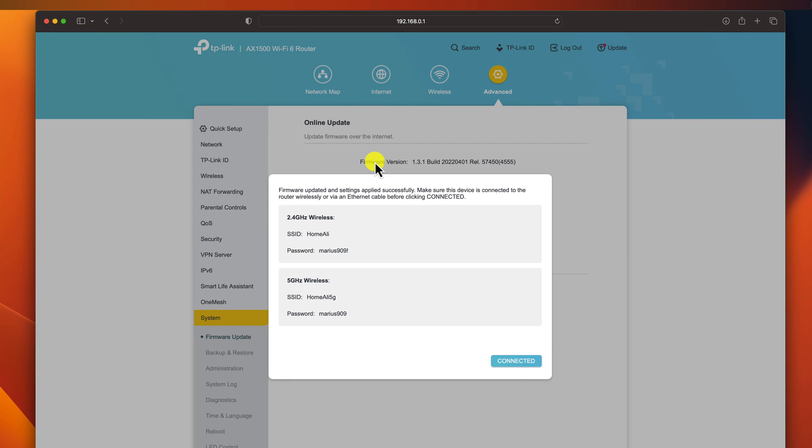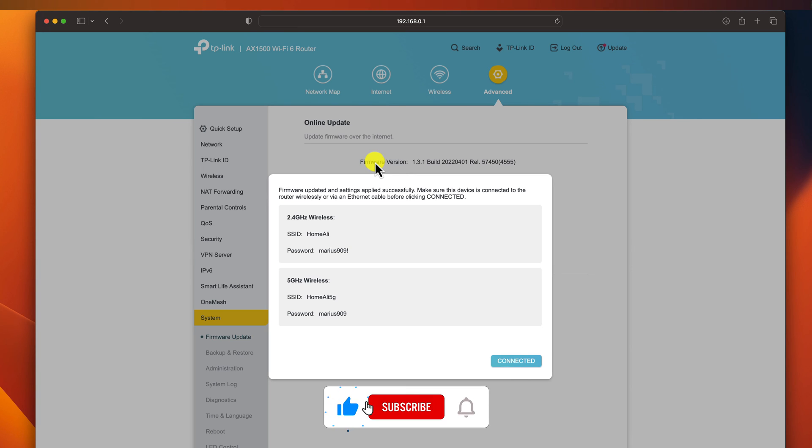Updated features: Firmware updates can also add new features to your router, such as support for new devices or protocols.